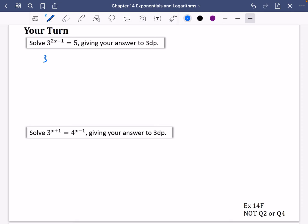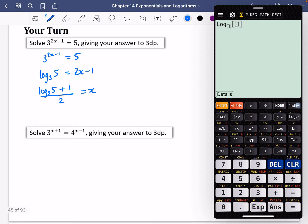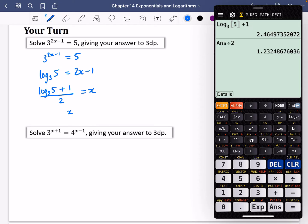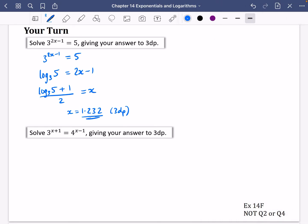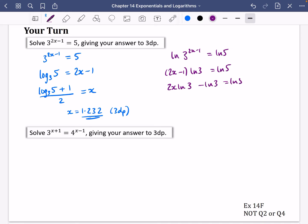I'll solve 3^(2x−1) equals 5 using two methods. Using the log statement: the power of base 3 that gives 5 is 2x minus 1, so log base 3 of 5 equals 2x minus 1, giving x equals (log₃5 plus 1) divided by 2, which is 1.232. For the alternative method I take ln of both sides and pull down (2x minus 1).